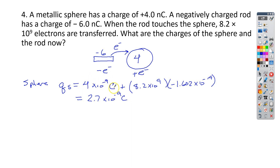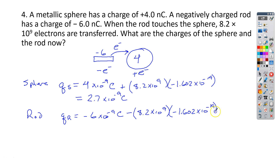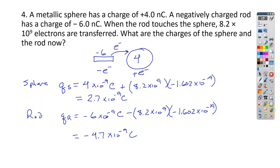We obviously dropped in charge because we transferred those electrons over, so we're going to be less positive than before. For the rod, q_r started at negative 6 times 10 to the negative 9th coulombs. Now remember we got rid of electrons, so that is minus 8.2 times 10 to the 9th electrons, each with a charge of negative 1.602 times 10 to the negative 19th coulombs. When we're done, instead of negative 6 nanocoulombs it should be less negative — negative 4.7 times 10 to the negative 9th coulombs. That is the solution for number 4.